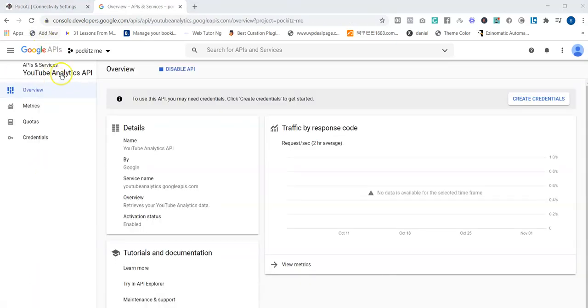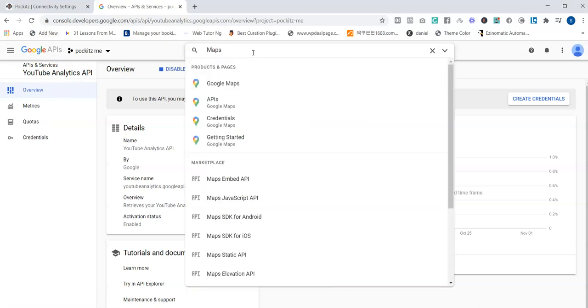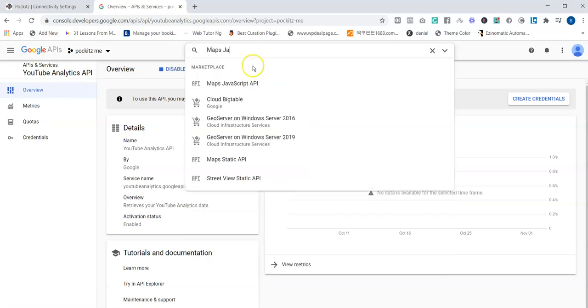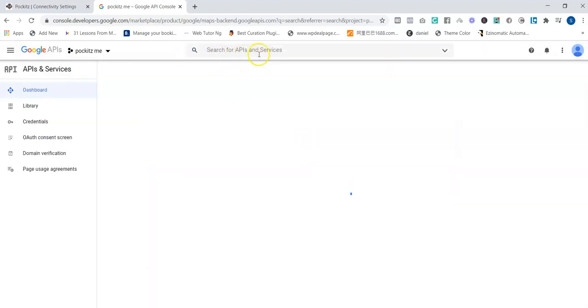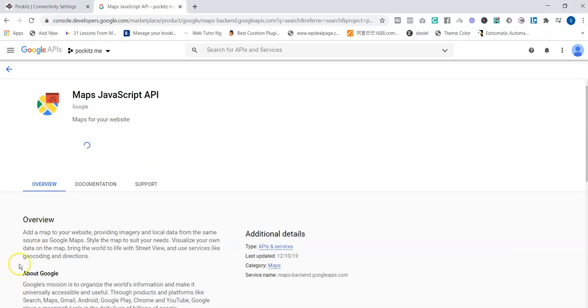The last one is Maps JavaScript. You can see Maps JavaScript API. You enabled this as well. So these are the three APIs that you need to enable under the project you just created.